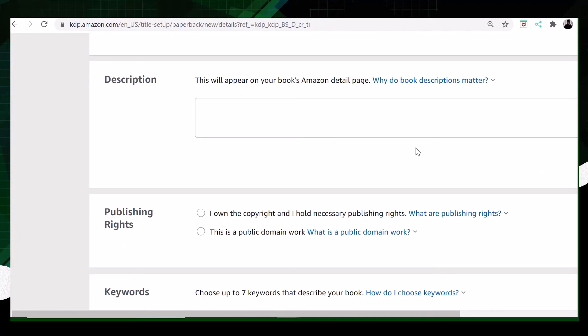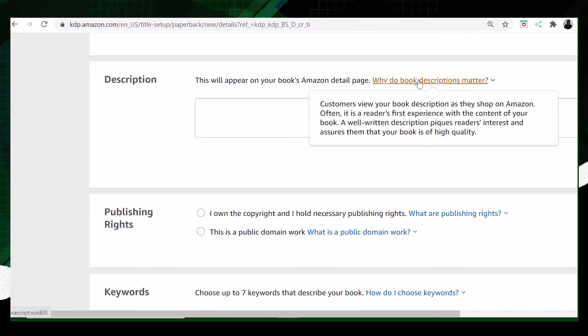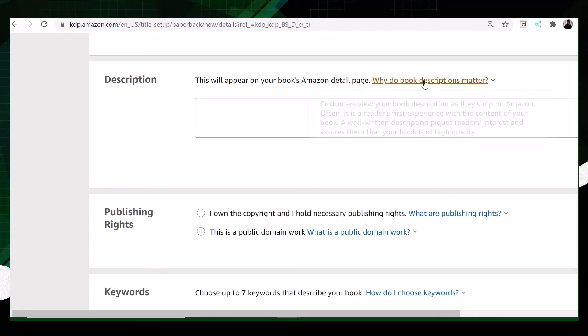This part is about the description of the book. It matters a lot because the first thing that your customers would be able to see clearly is the description of the book. When people are shopping or looking at a book, the first thing they look at is the description, then they can look inside.